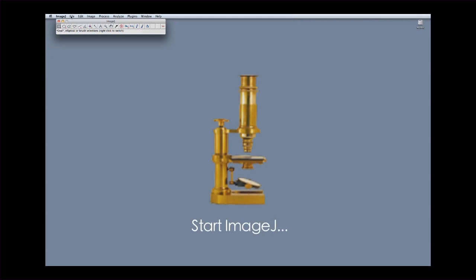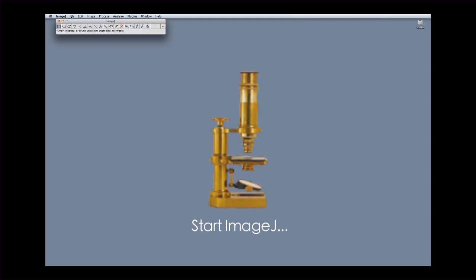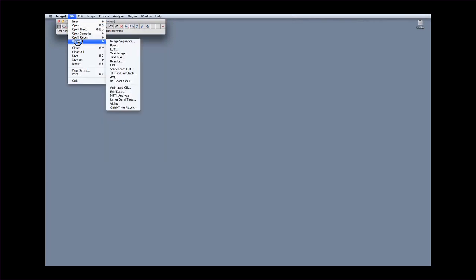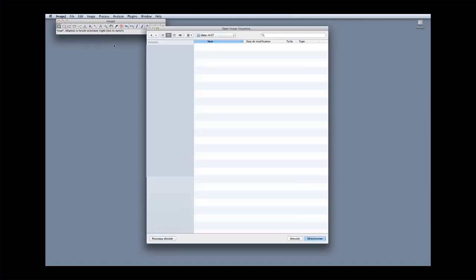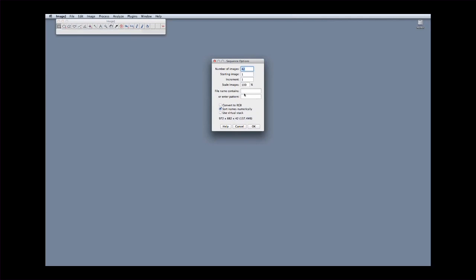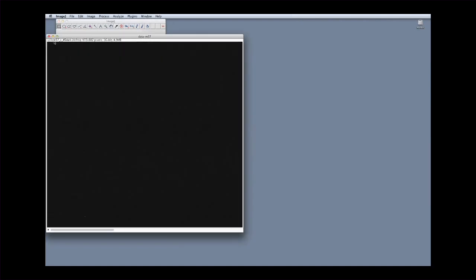The first step in the reduction process is to prepare the so-called master dark image. Open all the dark current calibration images acquired at the telescope. Click on the File menu and select Import and Image Sequence. Once you checked you are in the folder containing the calibration images, you can enter the string of characters contained in the name of all the dark current images. In our case, R underscore 45 dark. This will open all the images containing this string in one single operation. The software opens all the dark current images and places them in a stack. That can be easily inspected visually thanks to the cursor at the bottom of the window. In this example, three dark current images have been acquired.